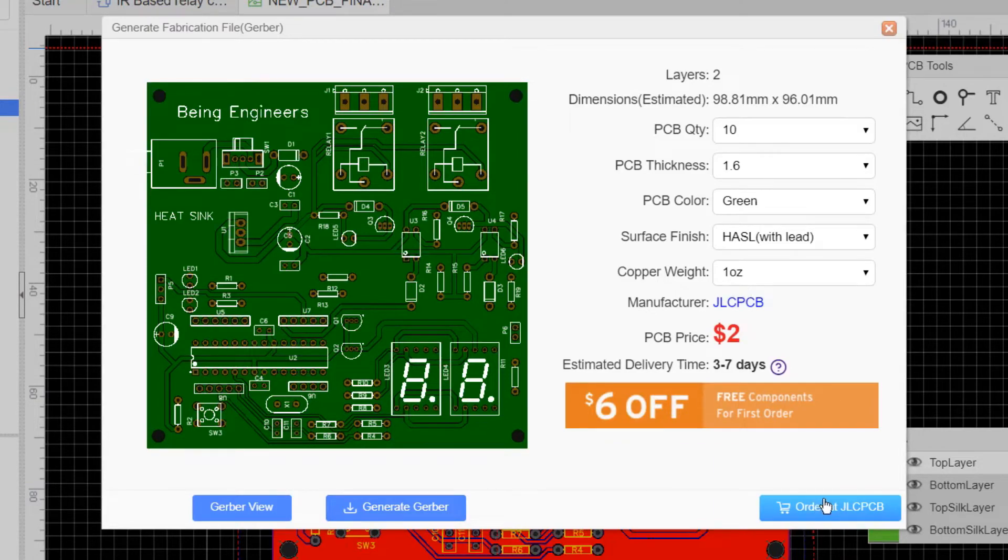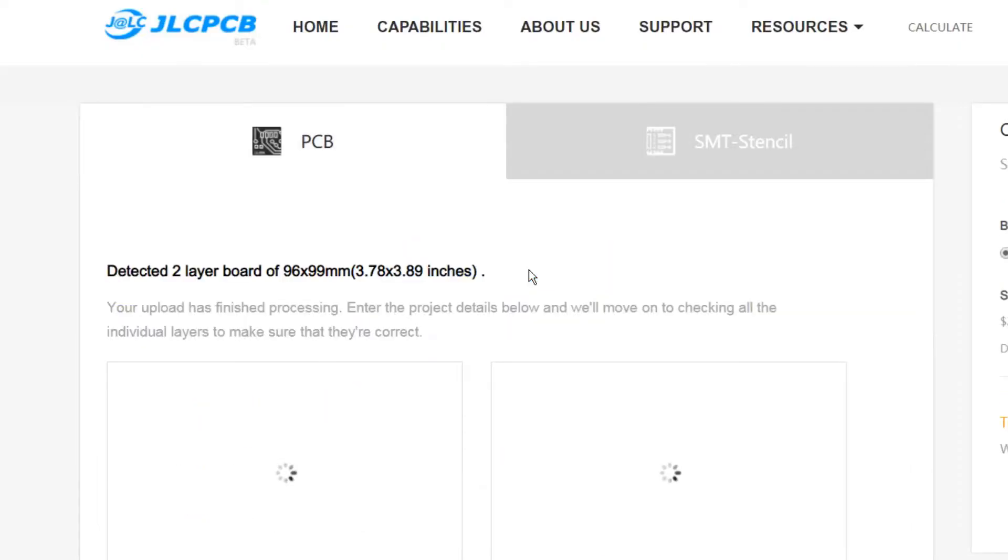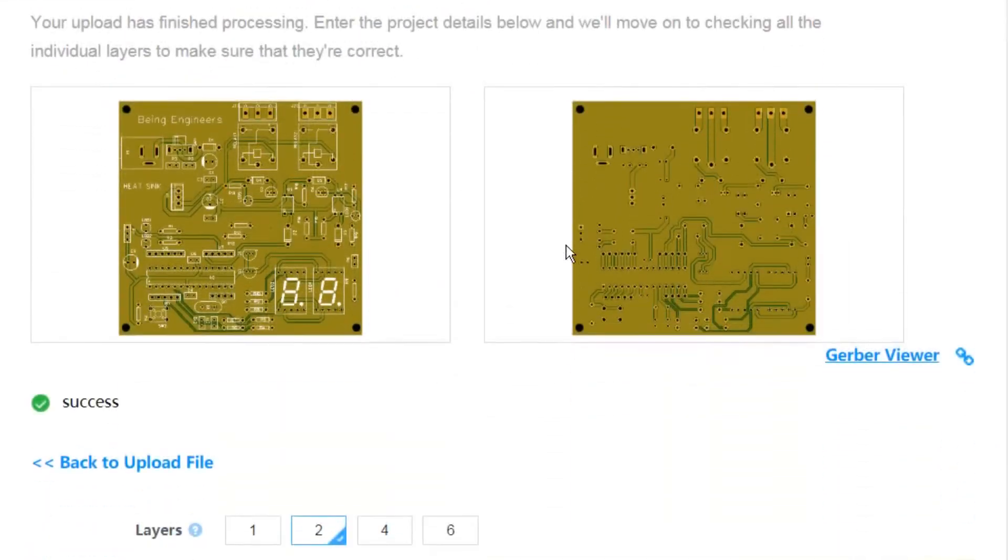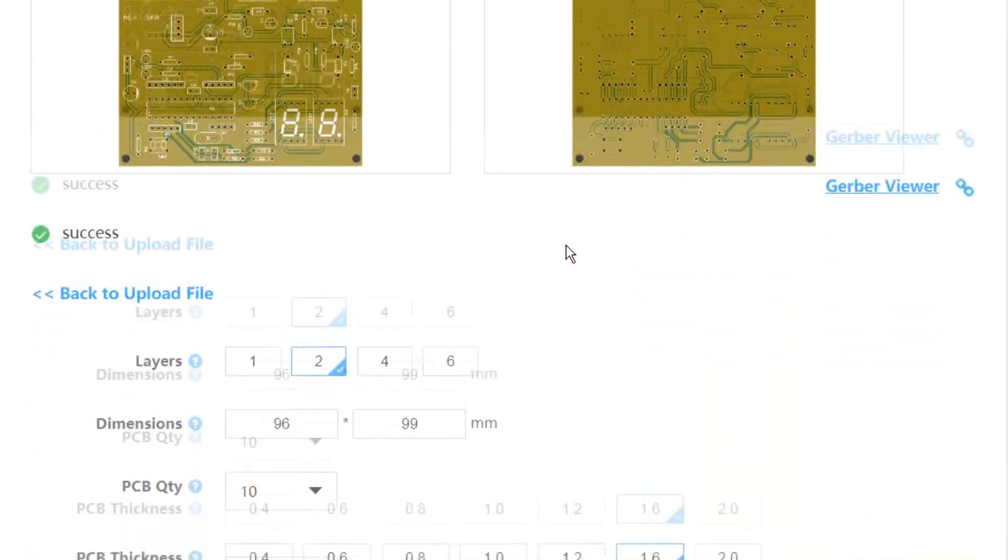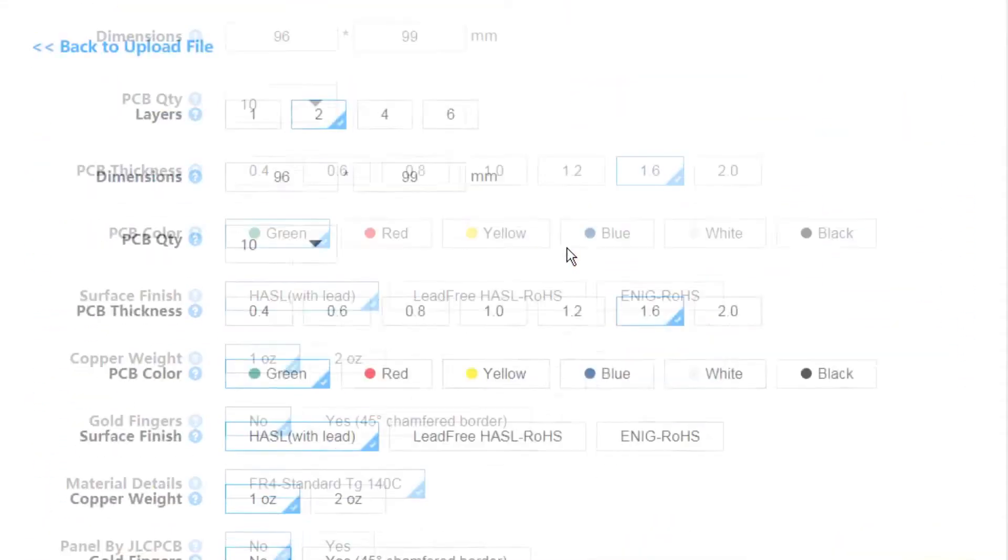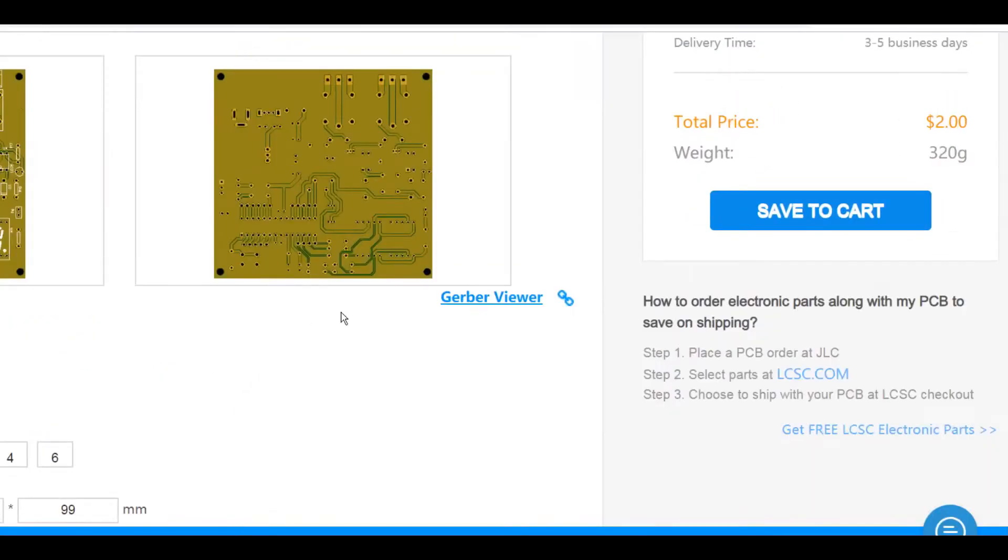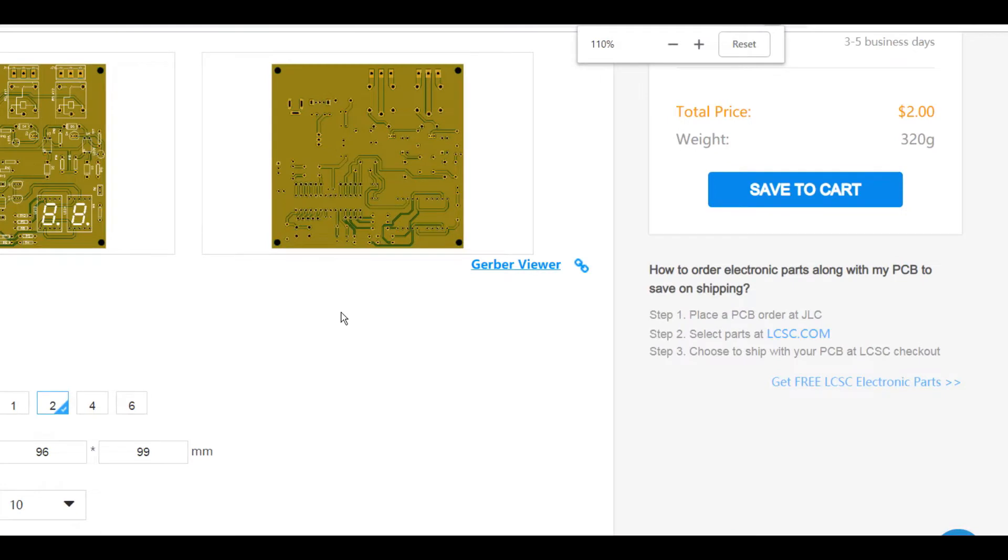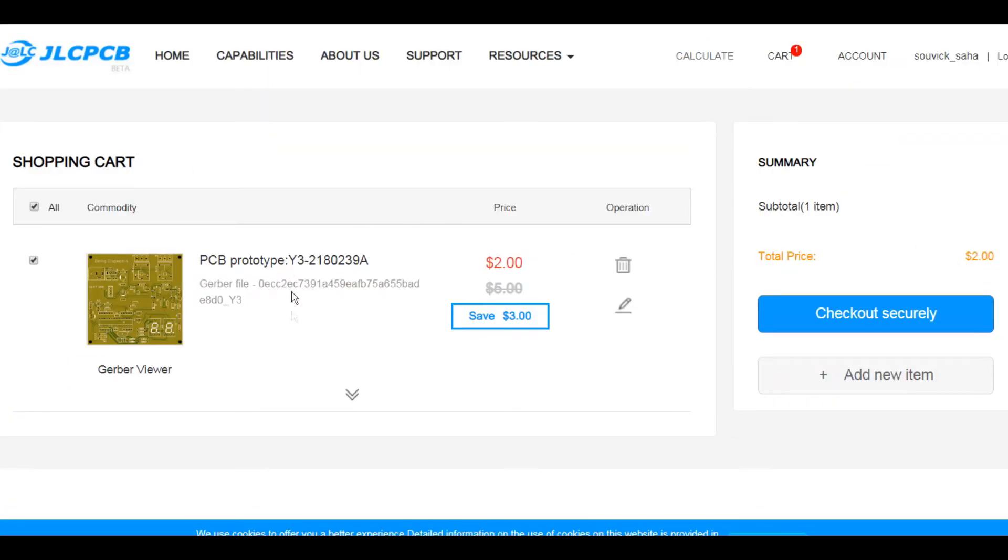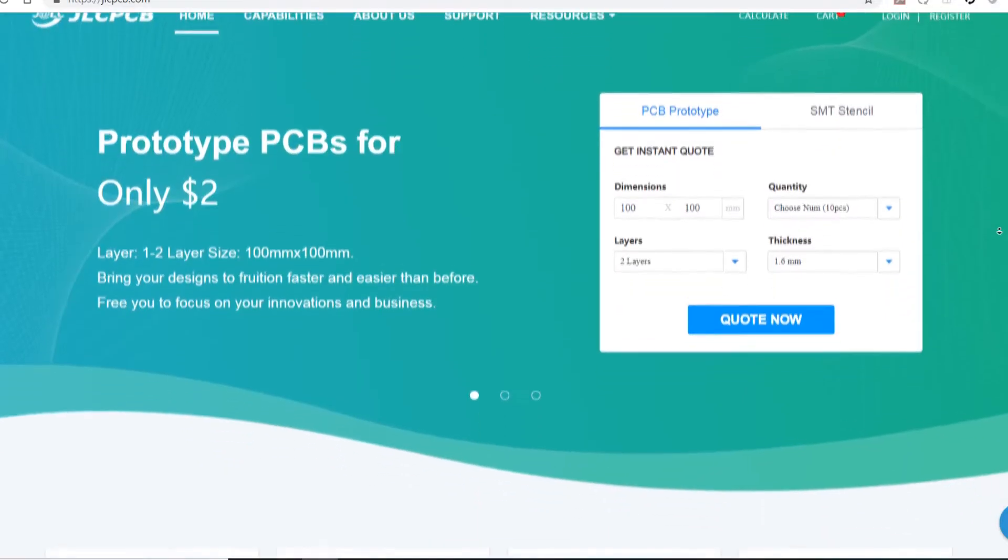Upload the Gerber file. Select proper specification. Mainly you don't need to change anything in this section. Keep it as it is. They are good enough settings to start with. But you can also see the price that is shown as $2 for 10 PCBs. This is what I was talking about earlier. It's unbelievably cheap and the build time of only 24 hours is always impressive hands down. So check out and place your order.